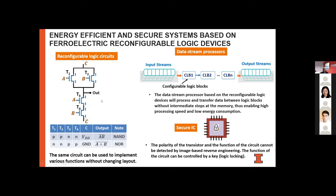The transfer curve was measured after removing the program pulse — this configuration is non-volatile. This result confirms that we can change the polarity of the transistor by flipping the polarization in the ferroelectric layer, demonstrating non-volatile reconfigurability. Using these ferroelectric transistors, we can make a variety of different reconfigurable logic circuits. For example, by changing the polarity of T1, T2 from P-type to N-type and T3, T4 from N-type to P-type, the circuit changes functionality from a NAND gate to a NOR gate.